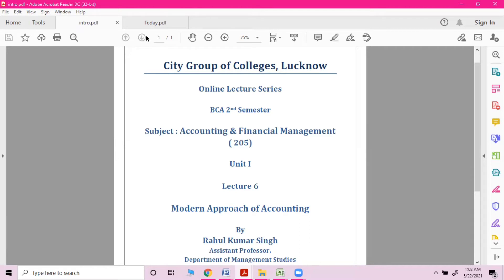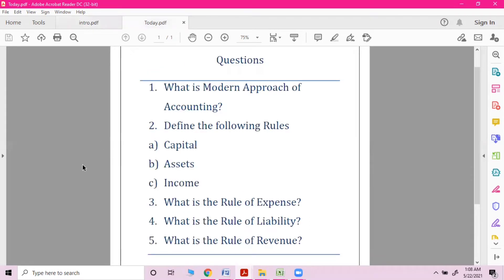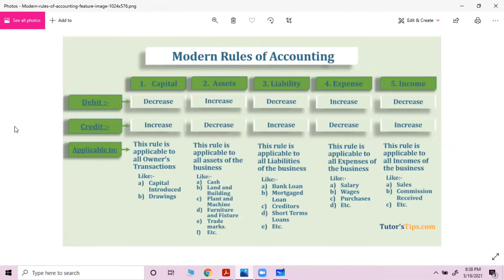Before we dig into the modern approach, let's look at questions asked in previous examinations: What is the modern approach of accounting? Define the rules — what is the rule of expense, the rule of liability, the rule of revenue? We shall cover each and every topic in this lecture.